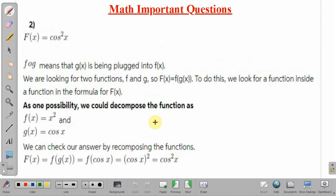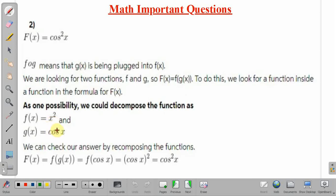Coming to part 2, the function is given as f(x) = cos²x. As already discussed, f∘g means g(x) being plugged into f(x), or g(x) will be the input for f(x). We are looking for two functions such that f(x) = f of g(x). One possibility is to consider g(x) = cos x and f(x) = x². When we plug g(x) inside f(x), replacing x by cos x, we will get cos²x, which is identical to the given function.